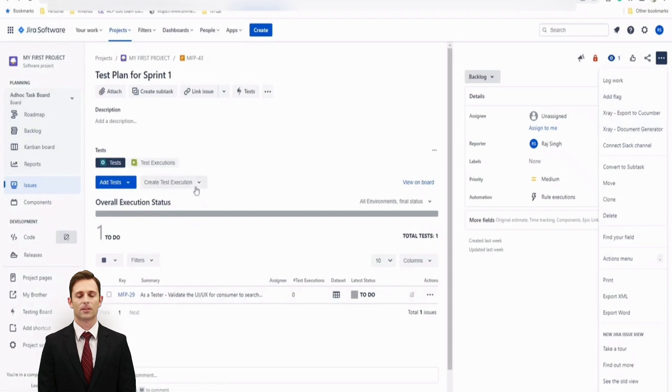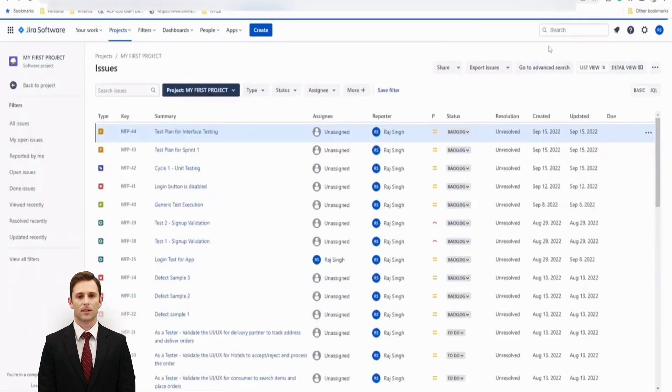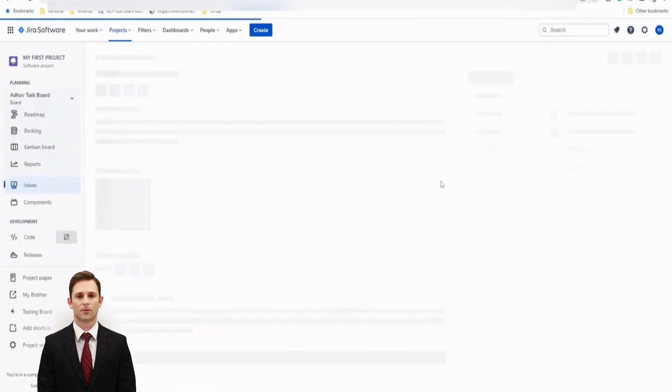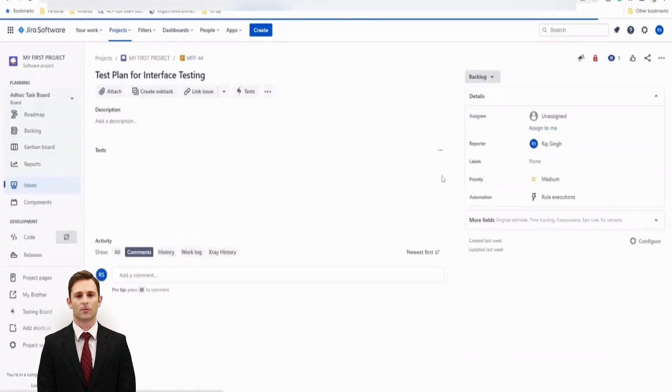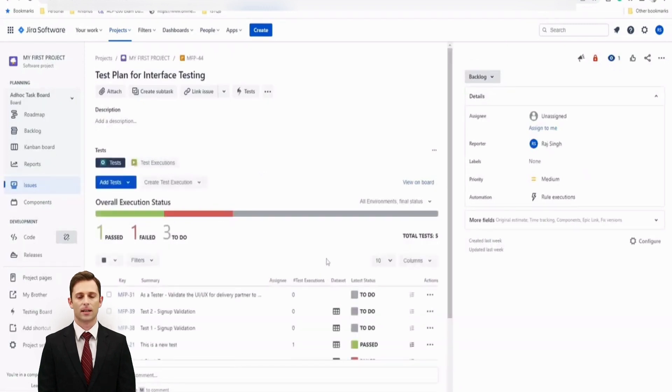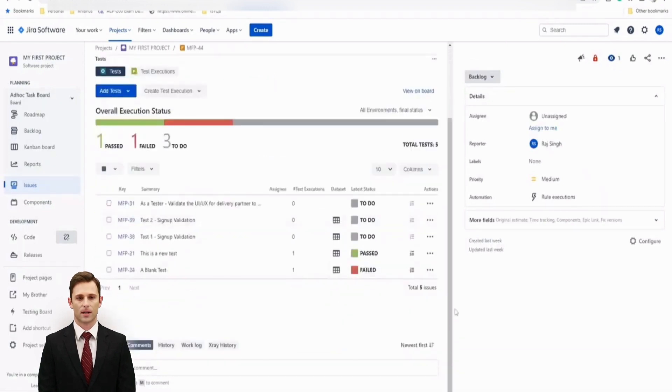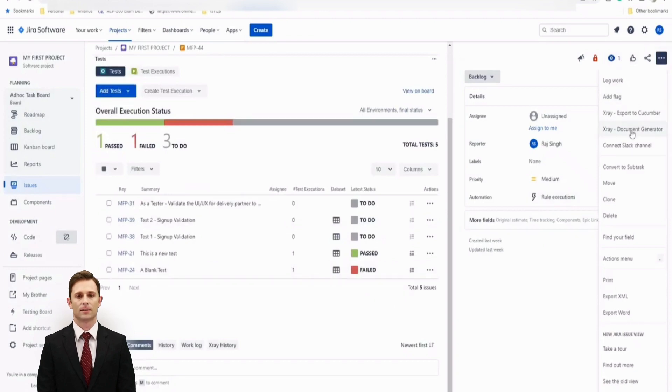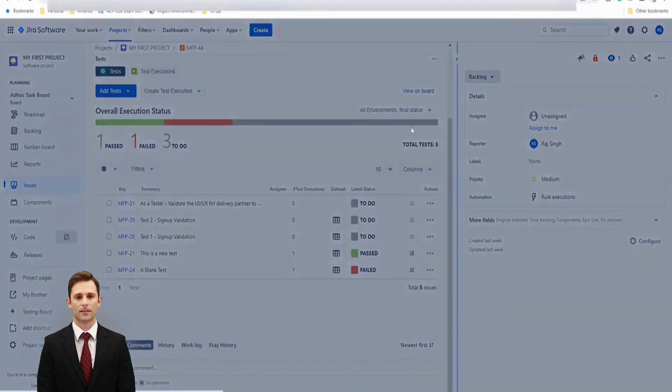Let me check another test plan which is MFP44. And I guess here we have two executions or two tests with different results. Oh great, we have more. So let's try exporting this as a single issue. It's exporting a single issue in the X-ray document generator. Let's see what exactly does.